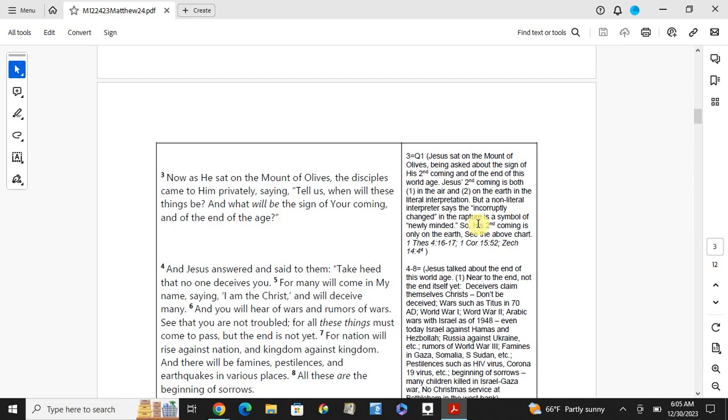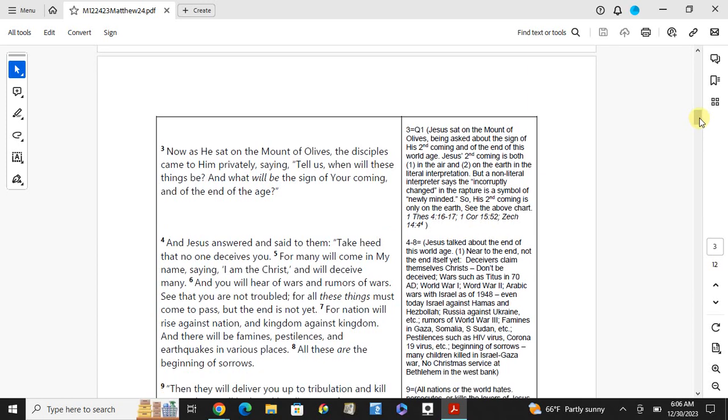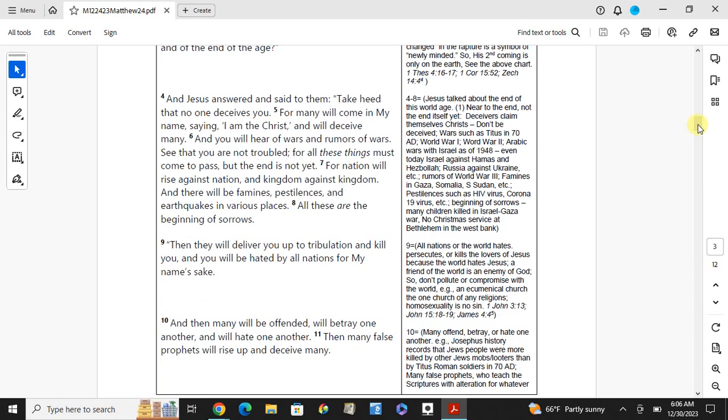The non-literal interpreter says the incorruptible change in the rapture is a symbol of a new meaning. God behind this door, Jesus' second coming is only on the earth. Jesus' coming, the rapture right here, First Thessalonians 4:17 is coming in the air. There's Zechariah 14:4 on the earth's object, something gentle right here.